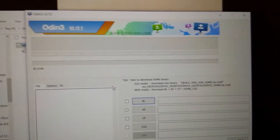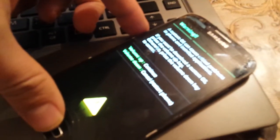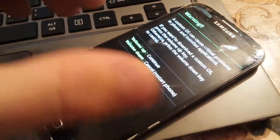Then you put your phone in download mode. You press Home, Volume Down, and the Power button. And then Volume Up again to confirm.